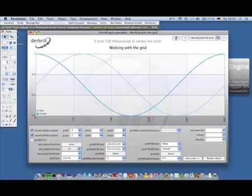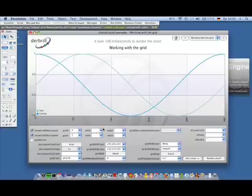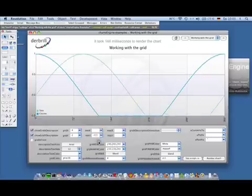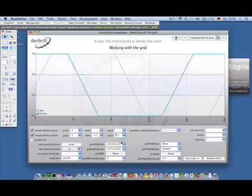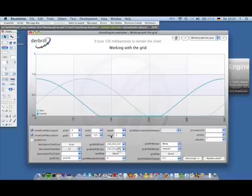You can let the library figure out the minimum and maximum values that are contained in your data. Or you can set the minimum and maximum values yourself. So if you choose a value that is lower than the maximum value and minimum value in your data, you will see some clipping.